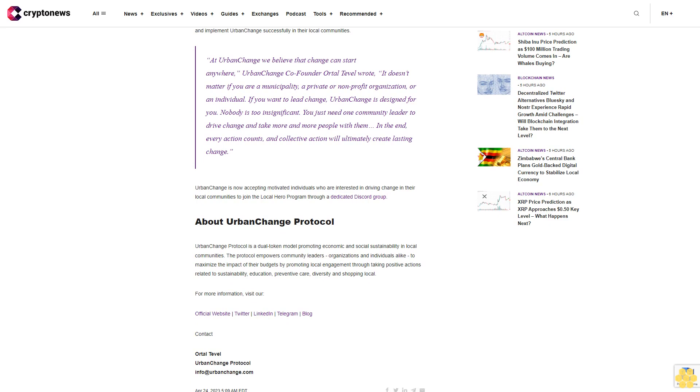Urban Change's Local Heroes Program is designed to support the leaders of Urban Change in communities worldwide. The program provides leaders with the resources needed to spread the word and implement Urban Change successfully in their local communities.